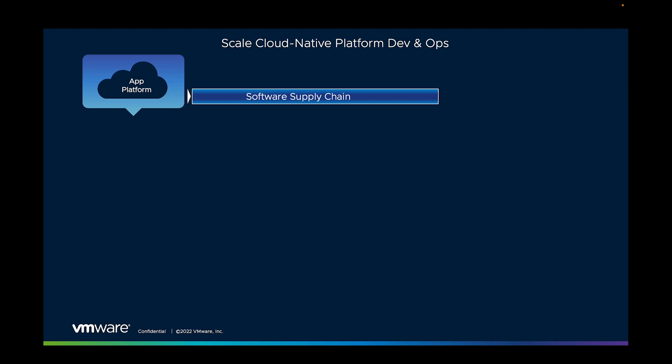So any solution for this software supply chain must not only solve the problems of the supply chain itself, but must also be able to integrate and be extensible to any of those existing services, to choreograph their use into an end-to-end capability. And with the attack surface, whatever that software supply chain ends up as, it has to be secure from innovation all the way to production.